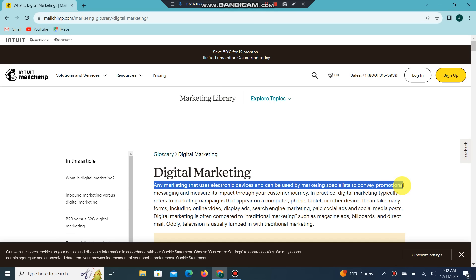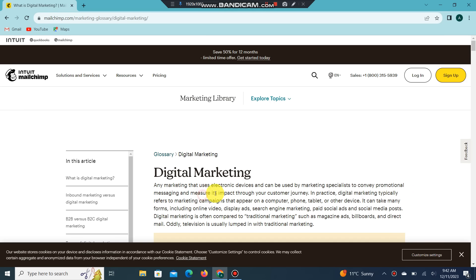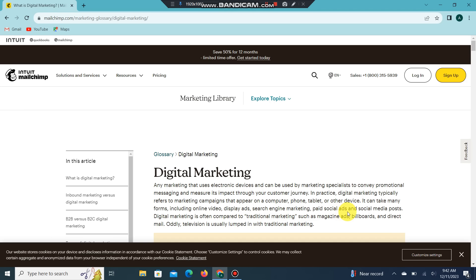Digital marketing measures impact through your customer's general journey. In practice, digital marketing typically refers to marketing campaigns that appear on a computer, phone, tablet, or other device. It can take many forms, including online video, display ads, search engine marketing, paid social, social ads, and social media posts.